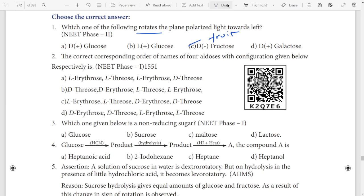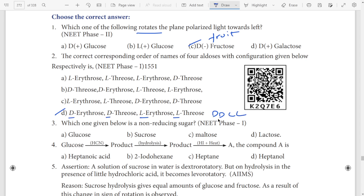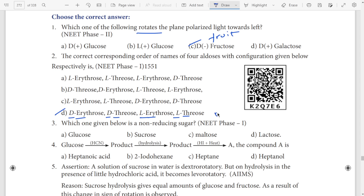Second question, answer is option D. You can see D, D, L, L. First D on the D, second D, L, L. Next you can see E, T, E, T. So D, D. Option D.